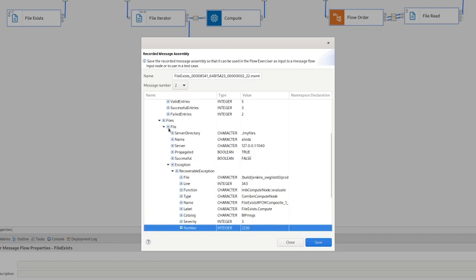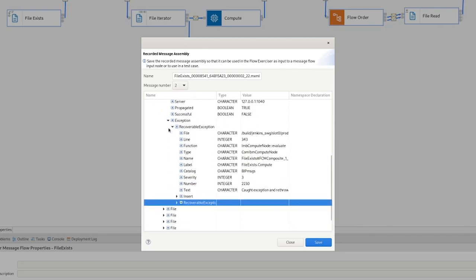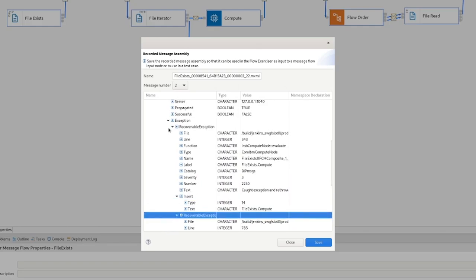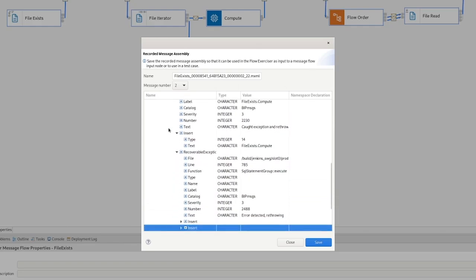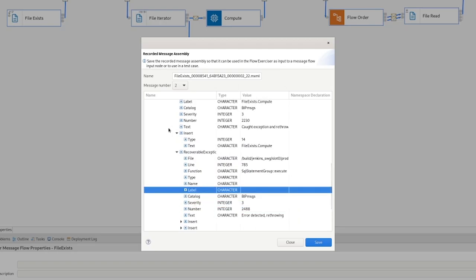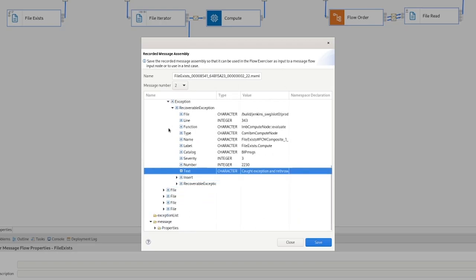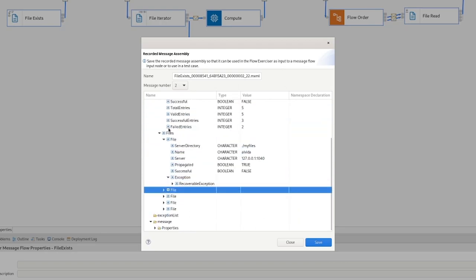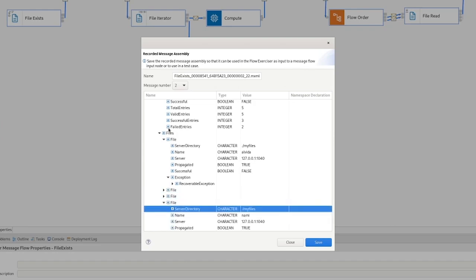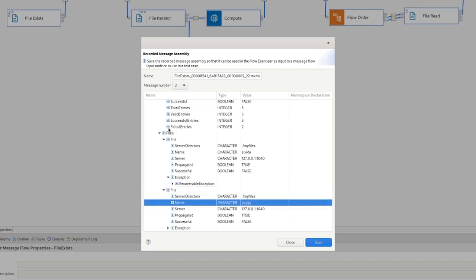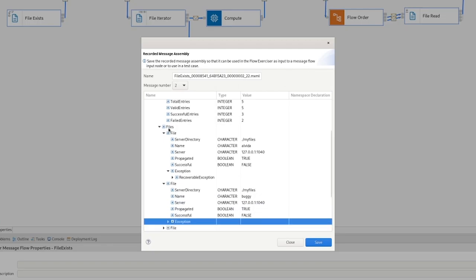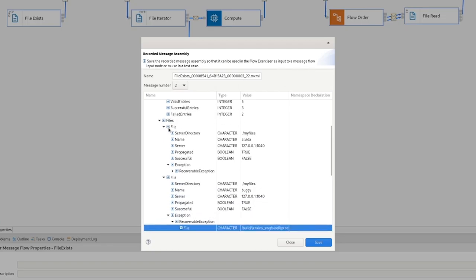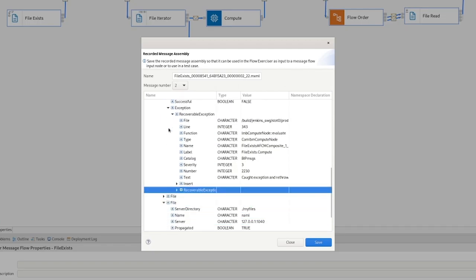And then further down, we have exception details, along with inserts, etc. So hopefully, that will be enough information to help you diagnose what may have gone wrong. And if we go down, I believe this one, there we go, buggy, second one. So we put the failing files first. And again, we've got exception details in here.